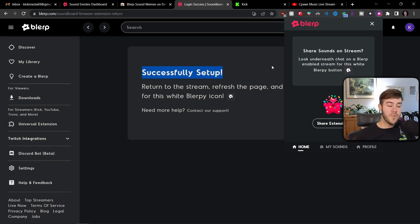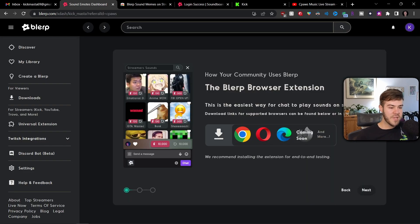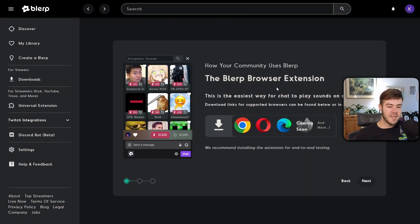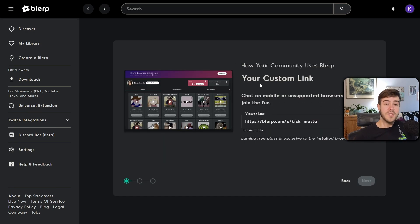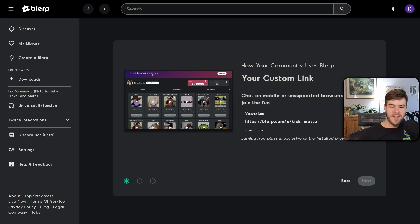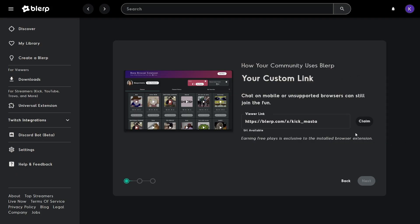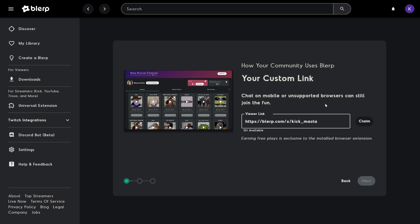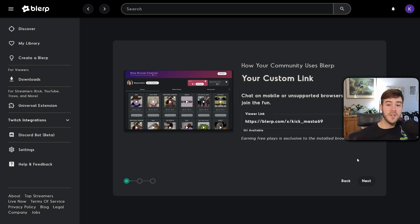Go back to the original Blurp page and click the 'Next' button in the bottom right corner. It's going to give us our viewer link — this is the link you give to your viewers. If you want to make edits to your link you can click and edit it, and when you're happy with it click the 'Claim' button to claim your viewer link. Then click 'Next' in the bottom right corner.